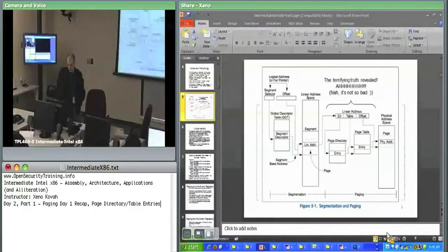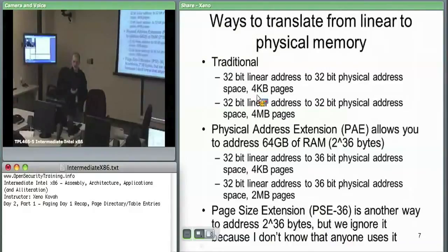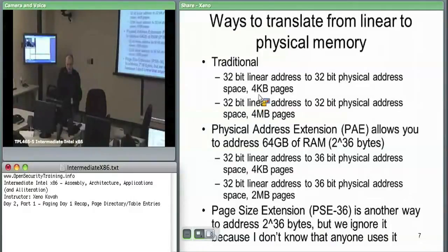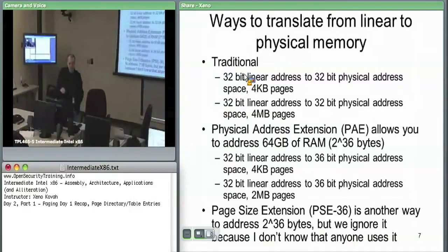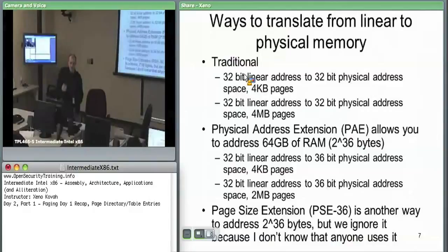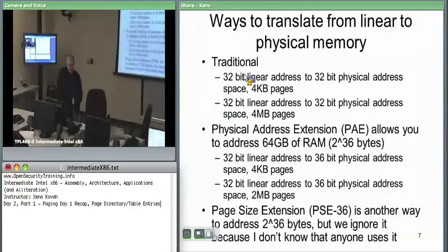Today we'll see four different types of page table mapping. First, the traditional 32-bit virtual to 32-bit physical address space with four-kilobyte pages. Second, large four-megabyte pages. Third, physical address extensions, which allow the OS to access up to 2^36 bytes of RAM — potentially 64 gigabytes — while still running a mostly 32-bit operating system. There is also a small-page and big-page version of physical address extensions.